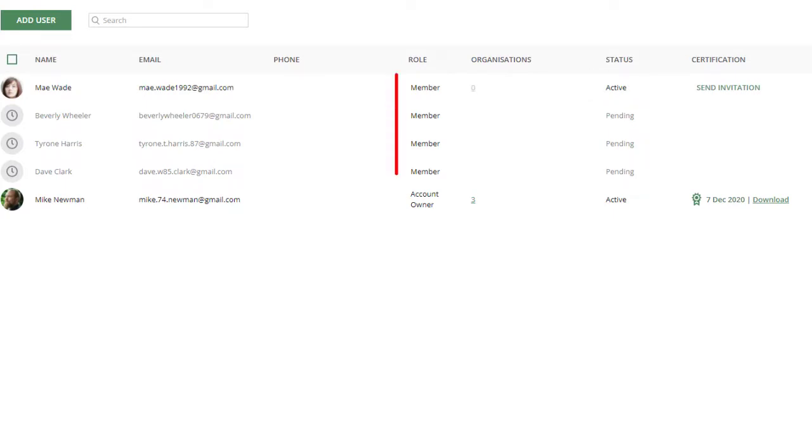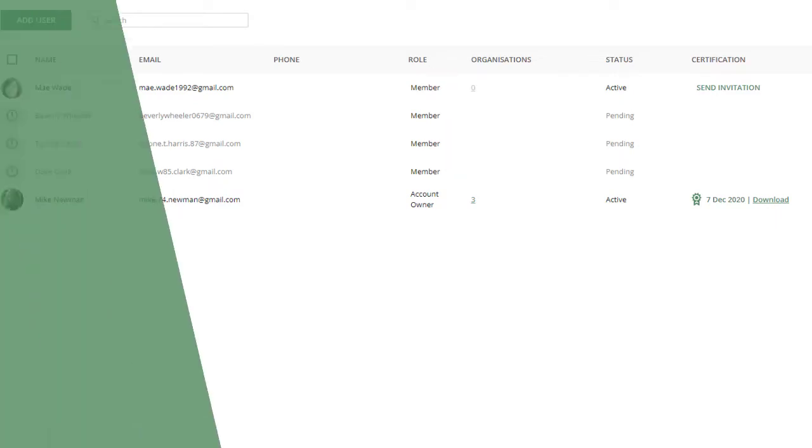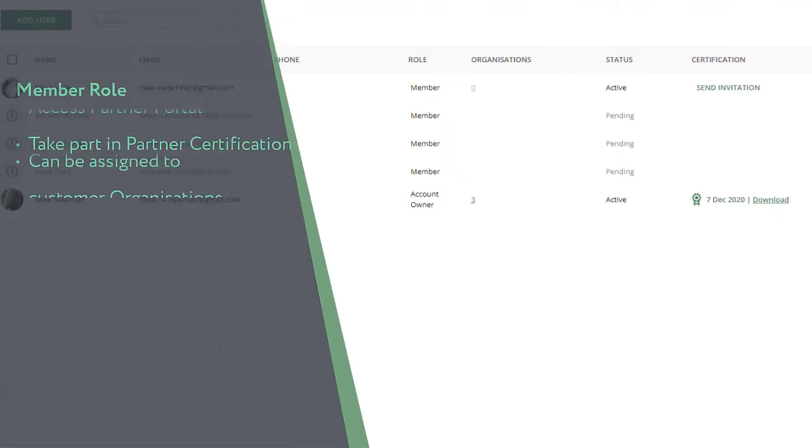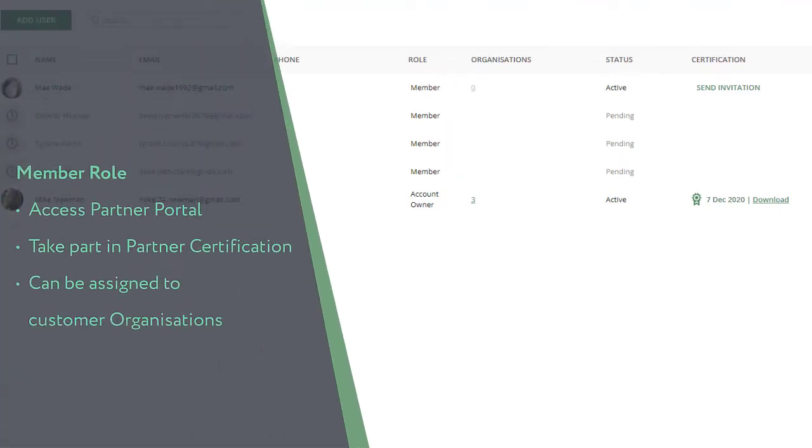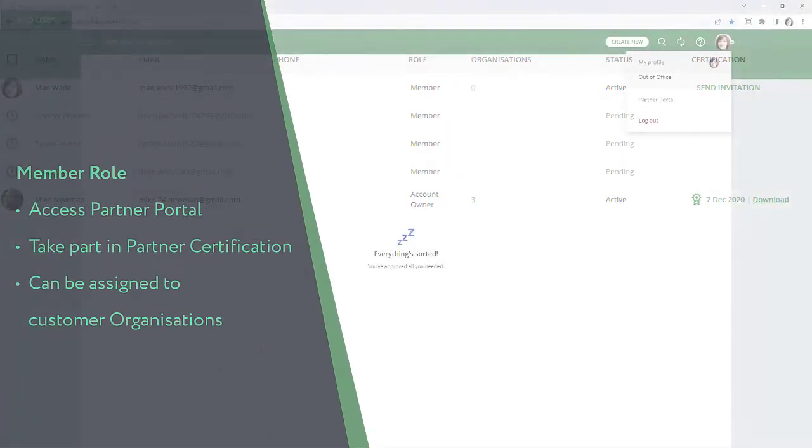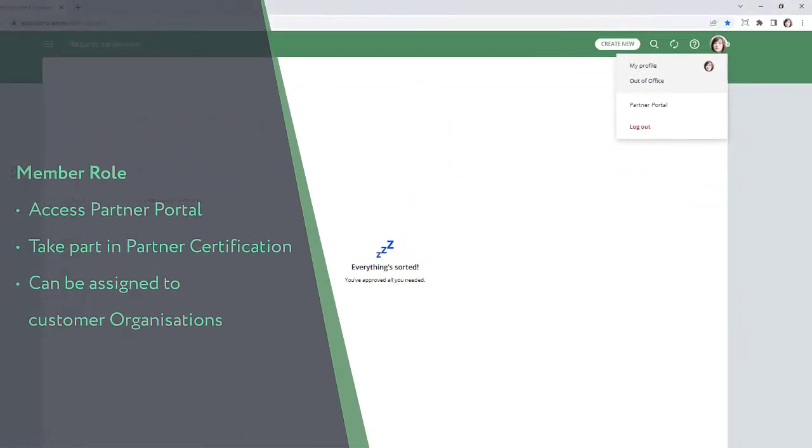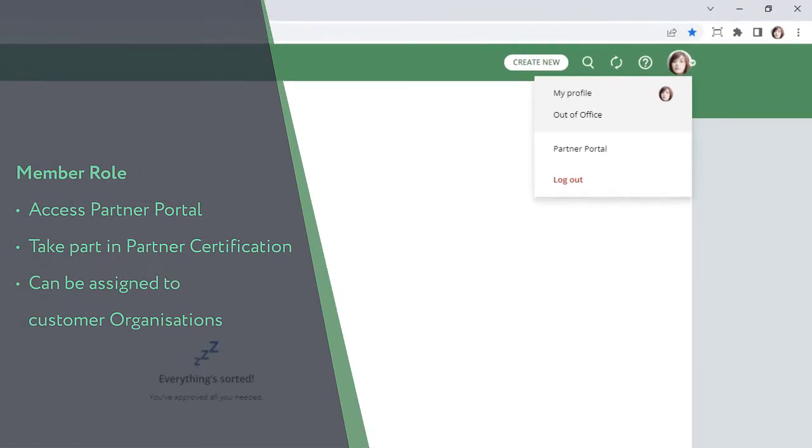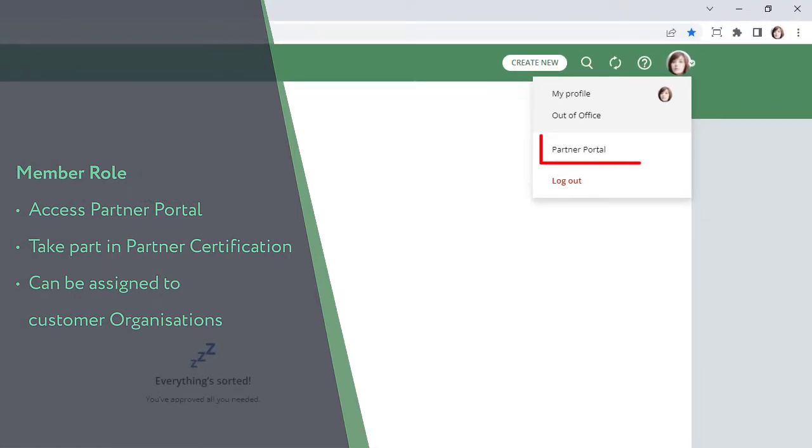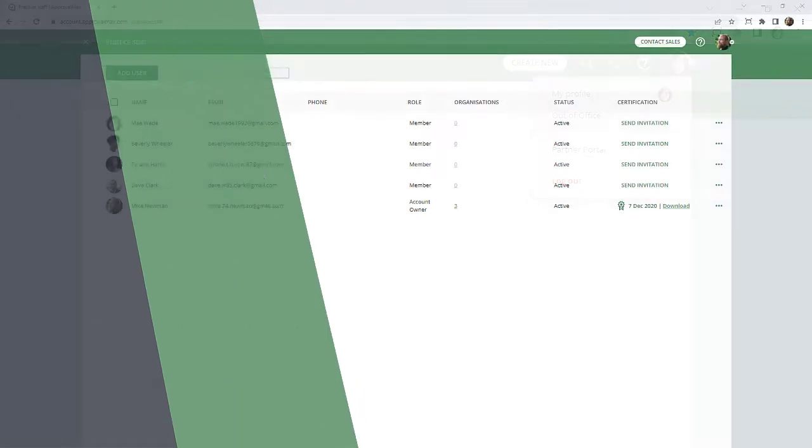By default, the Member Role is assigned in the Practice Staff list. Users with the Member Role have access to the ApprovalMax Partner Portal and all partner-related resources throughout the product. They can also take part in the ApprovalMax Partner Learning and Certification Program.